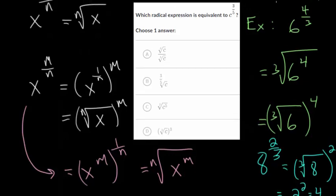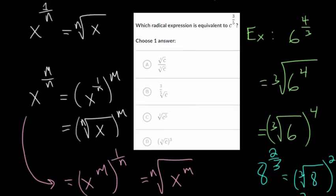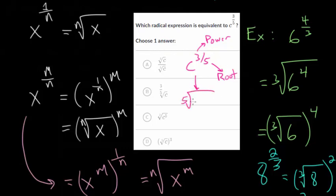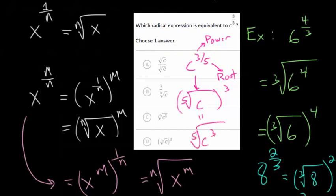Let's look at our example problem. We're trying to figure out which radical expression is equivalent to c to the 3 fifths power. The numerator is the power we're raising it to, and the denominator is the root we're taking. So we're taking a fifth root and raising to the third power, or vice versa — raising to the third power and then taking a fifth root. Either of these two forms are equivalent.